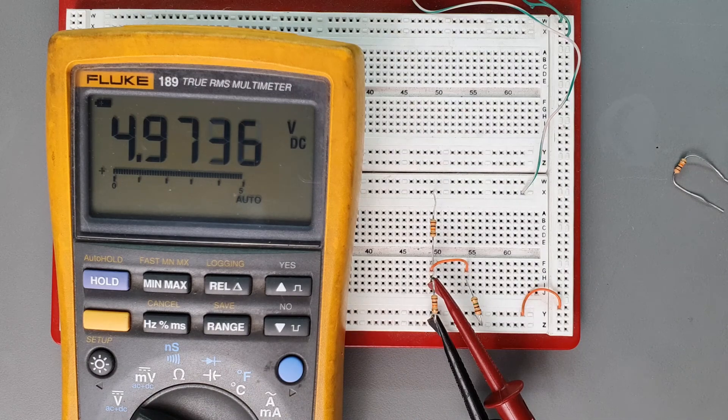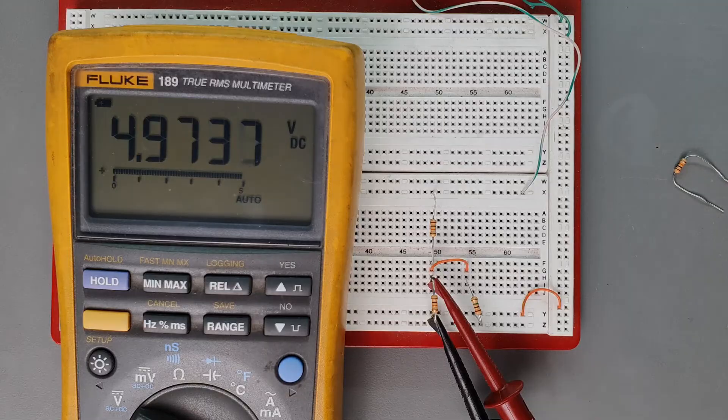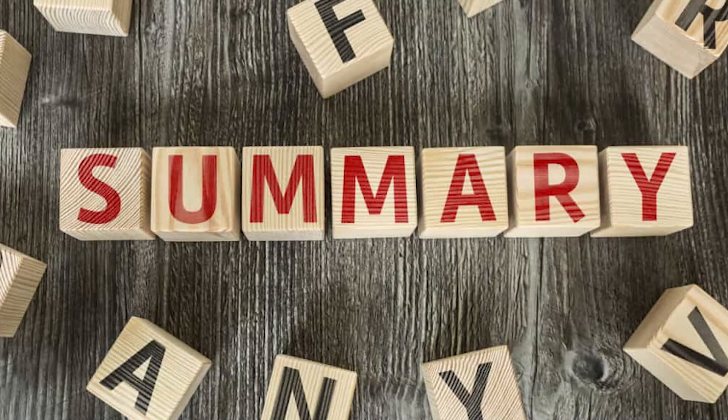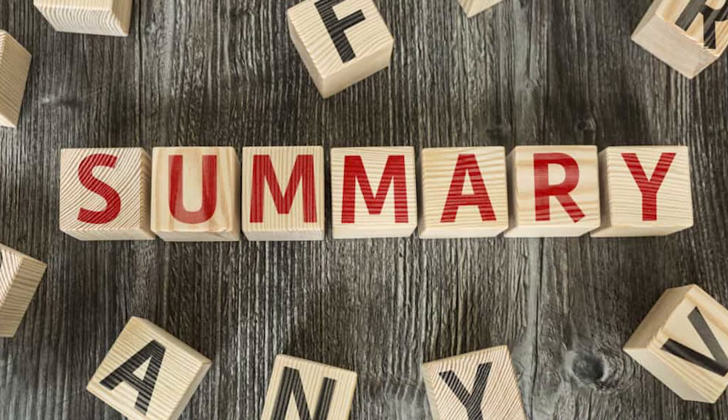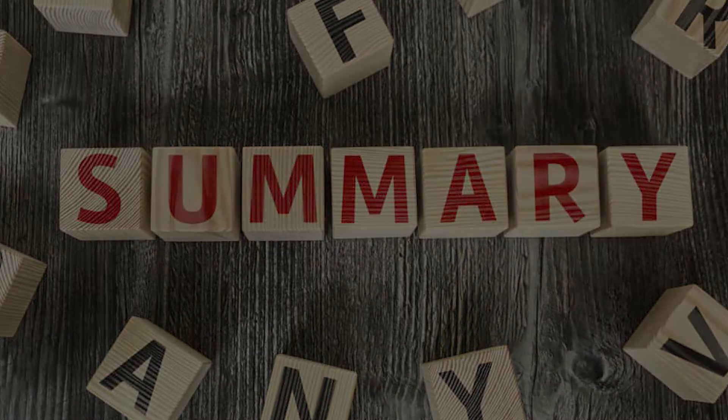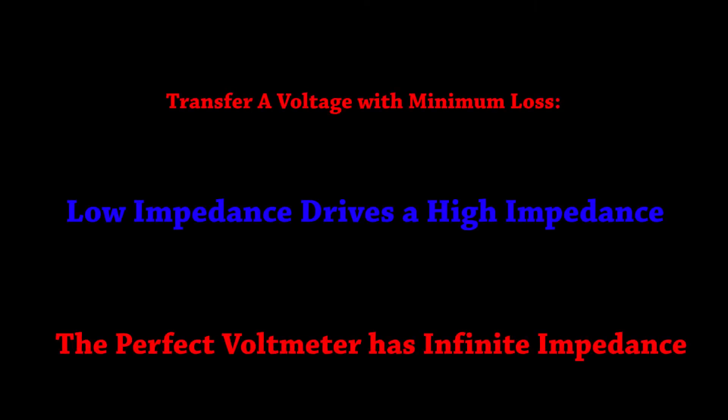We go low impedance into high. Let's summarize some of the concepts about interstage impedances that we've learned so far. Number one. If you're trying to transfer a voltage signal from one stage to another you want the input impedance of the receiving end to be much much higher than the sending end.